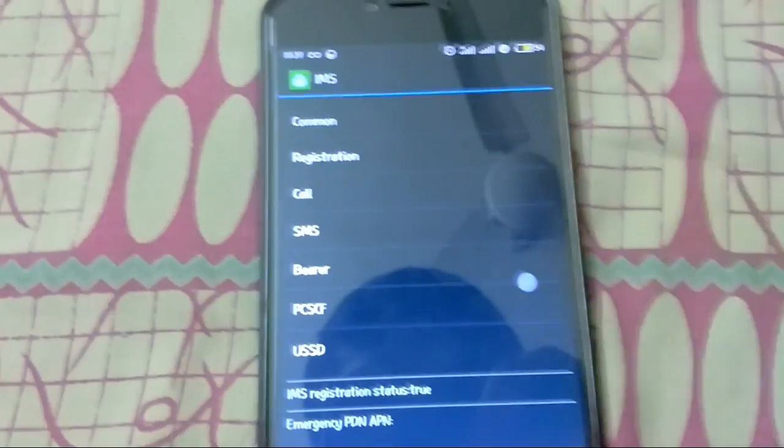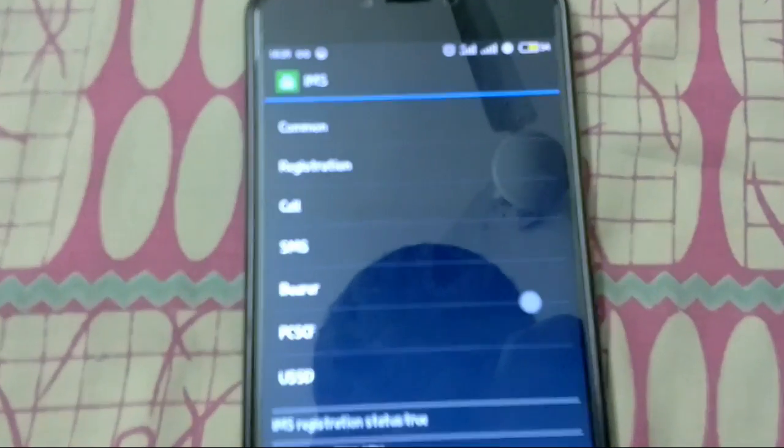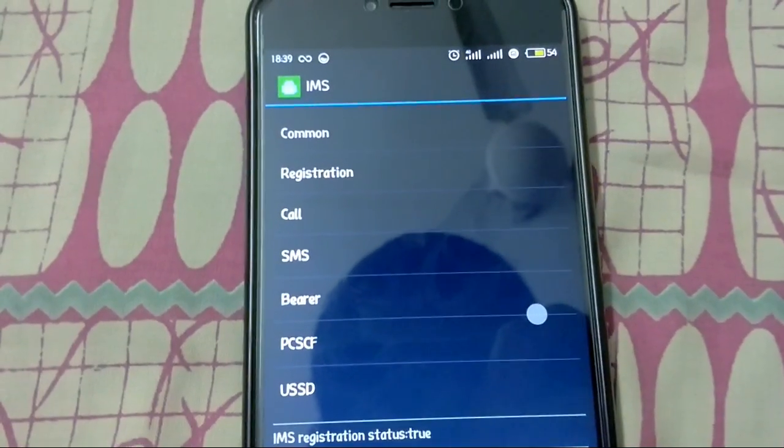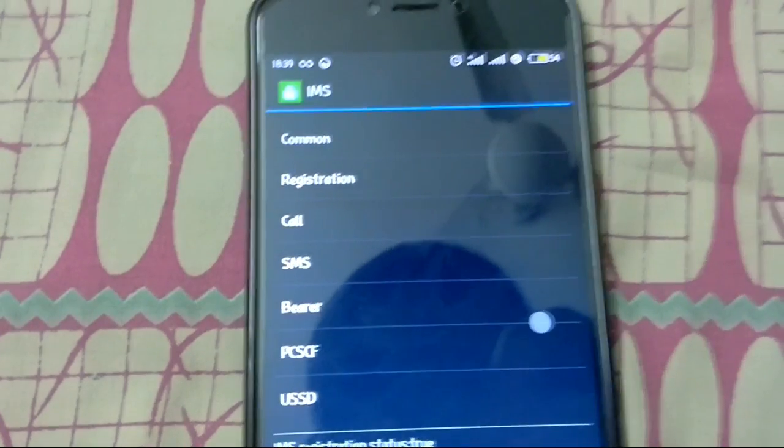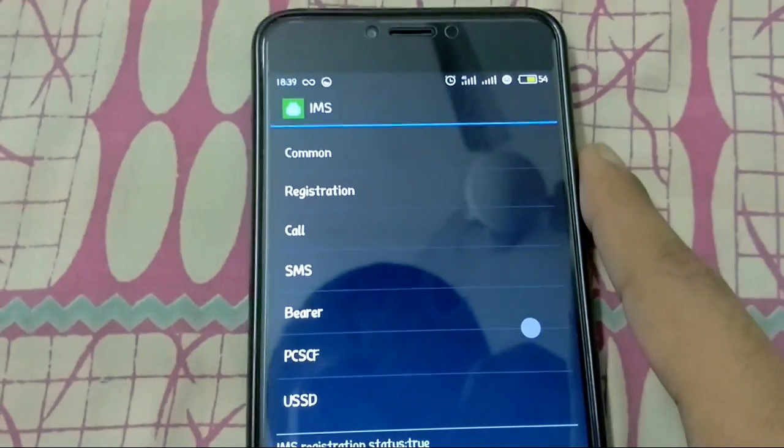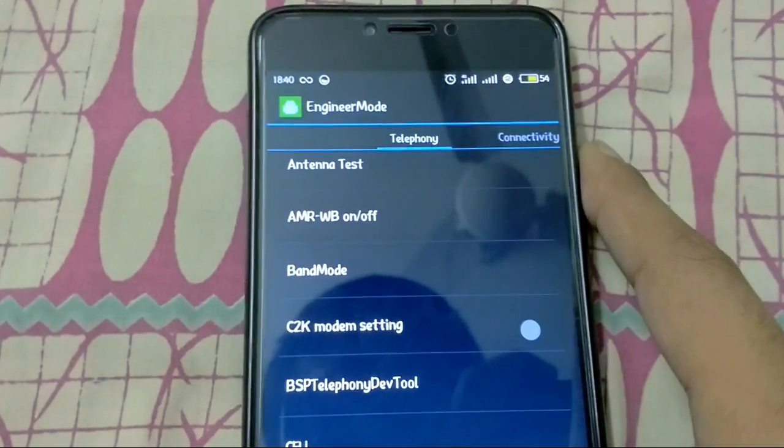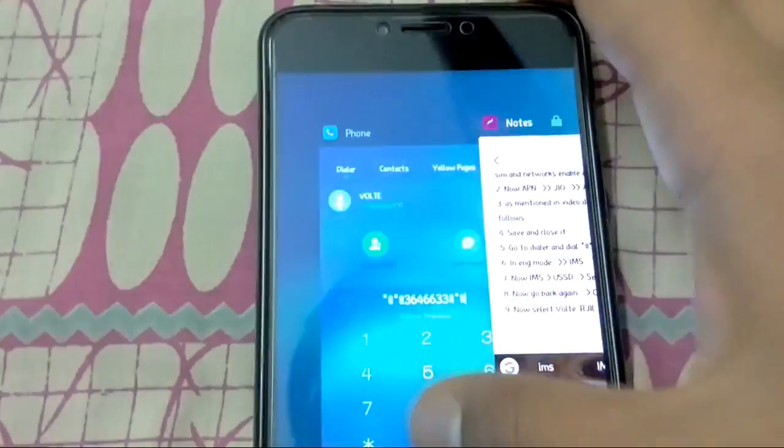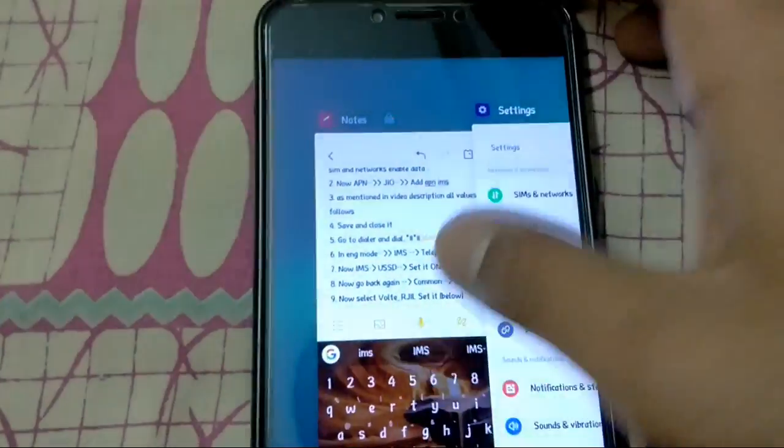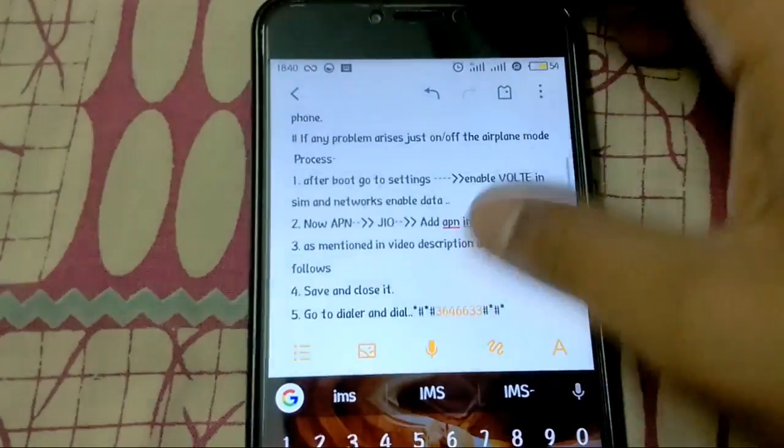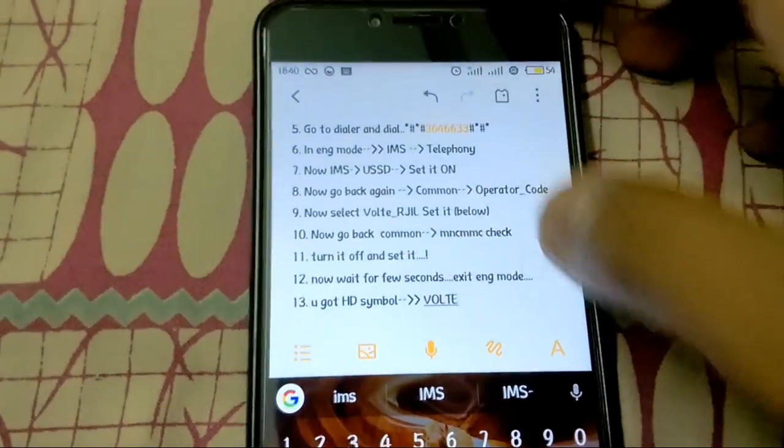And just come back. And you can see the VoLTE symbol has appeared. So till you don't restart your phone, there is no chance that it will be going away anywhere. It will be always on.